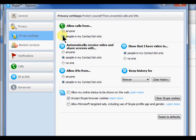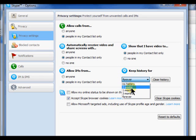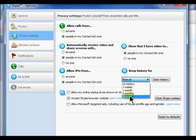Under the keep history section, click the drop down arrow and choose how often you would like Skype to keep the history of your conversations. You can choose no history, two weeks, one month, three months, or forever. Click on an option to set the default.